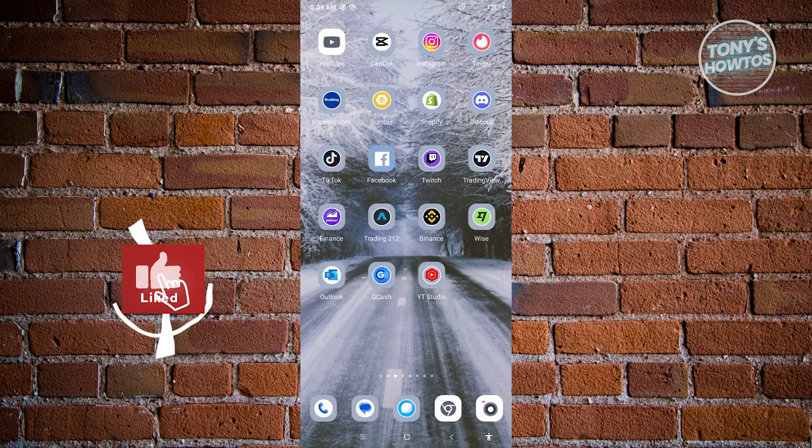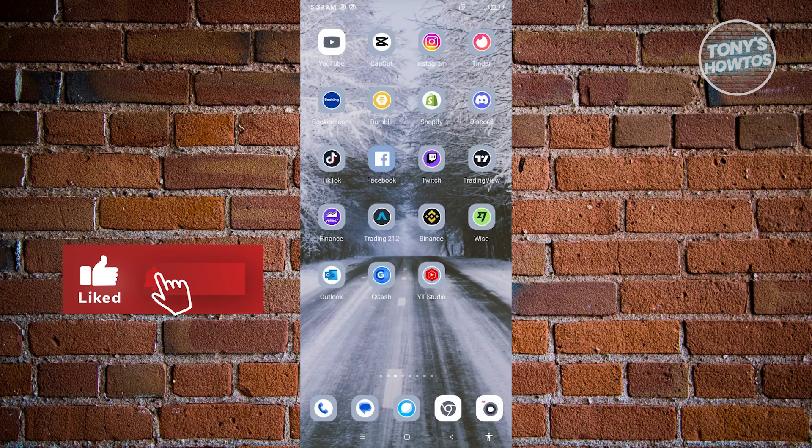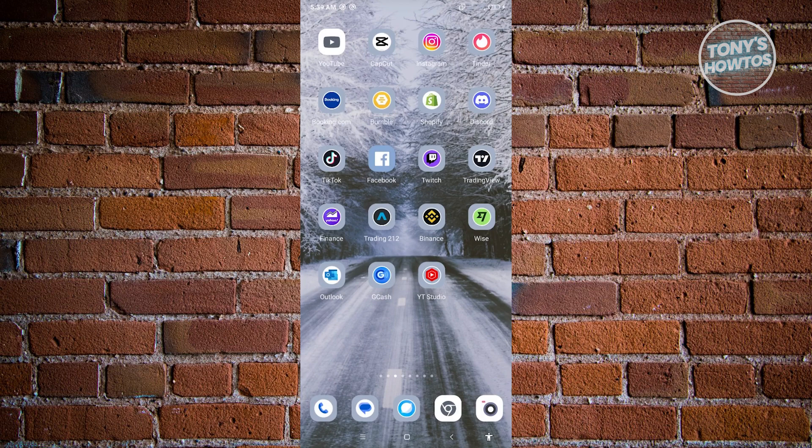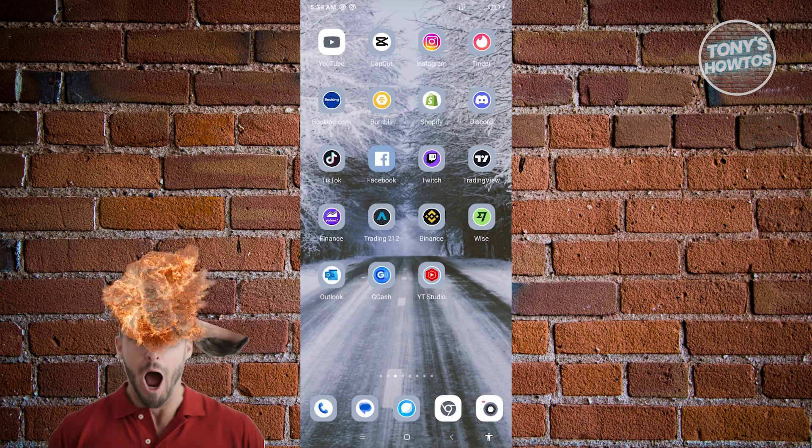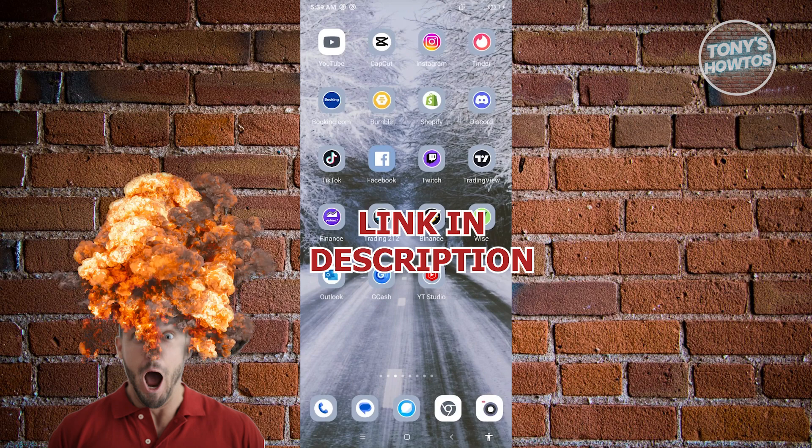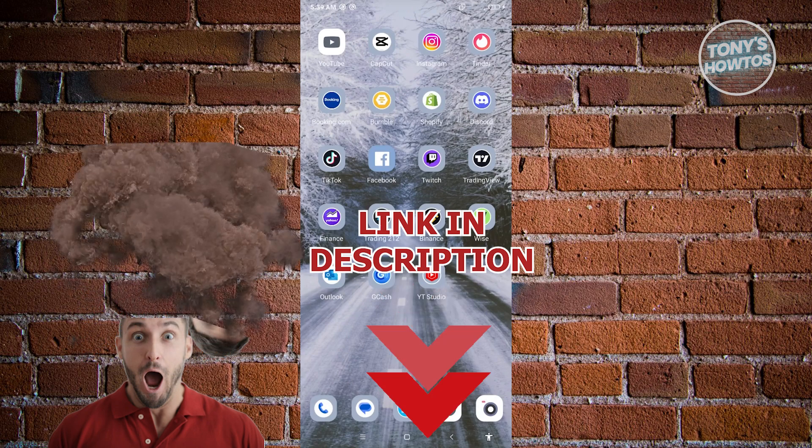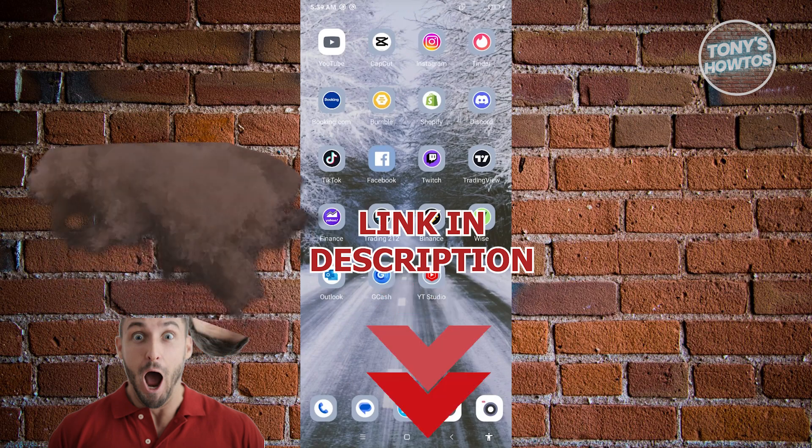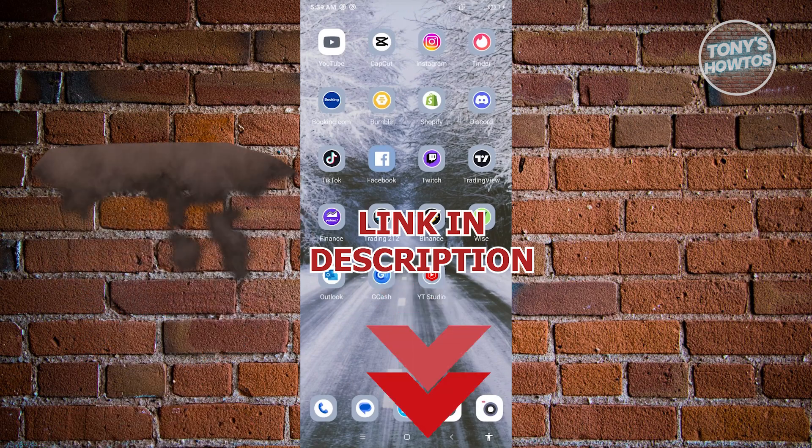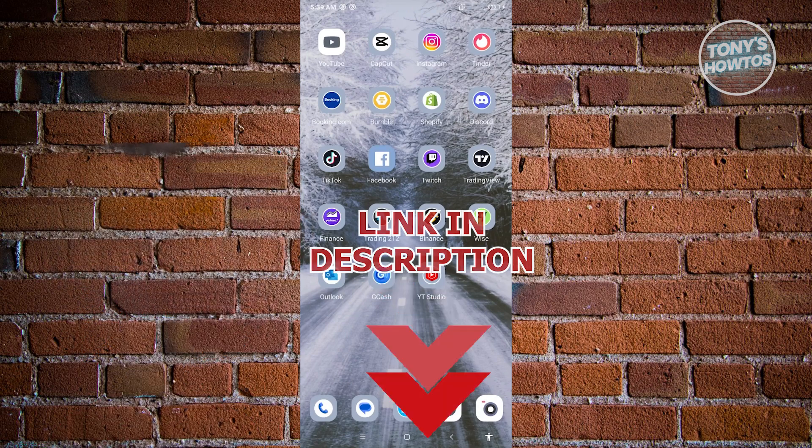Hey guys, welcome back to Tony's How To's. In this video I'm going to show you how to save images from Instagram on Android. But before we start, hurry up and check out our latest offer under the video.